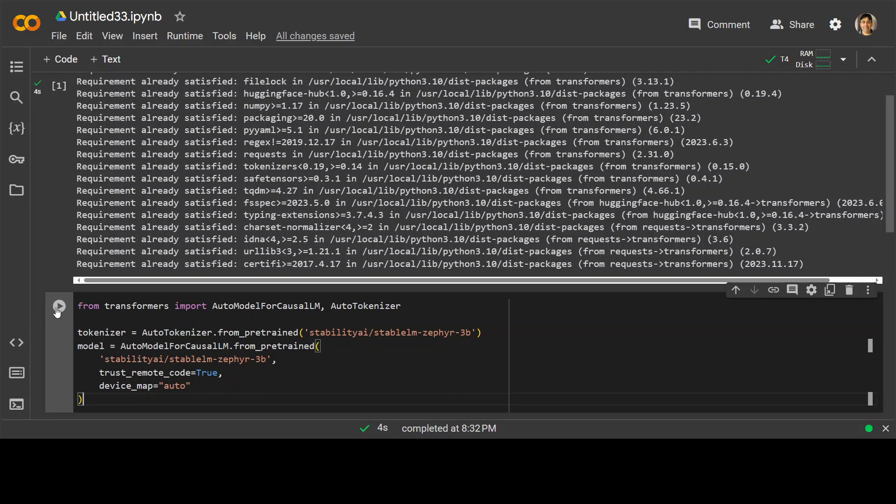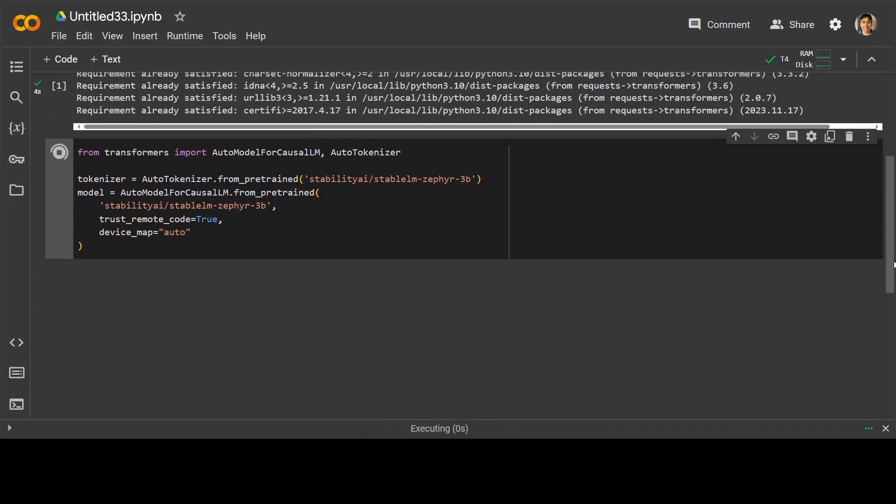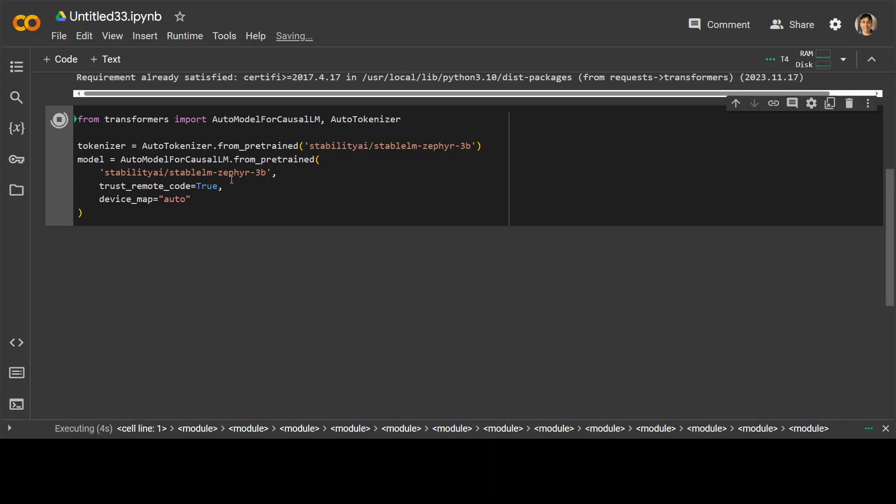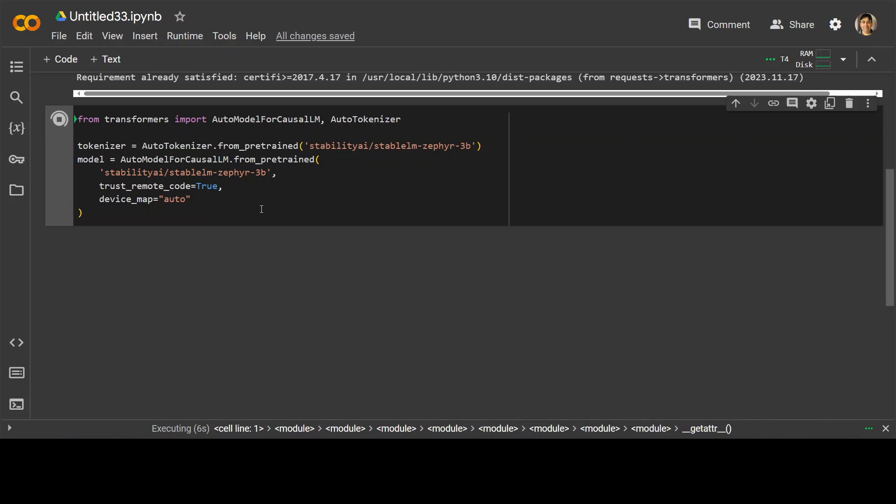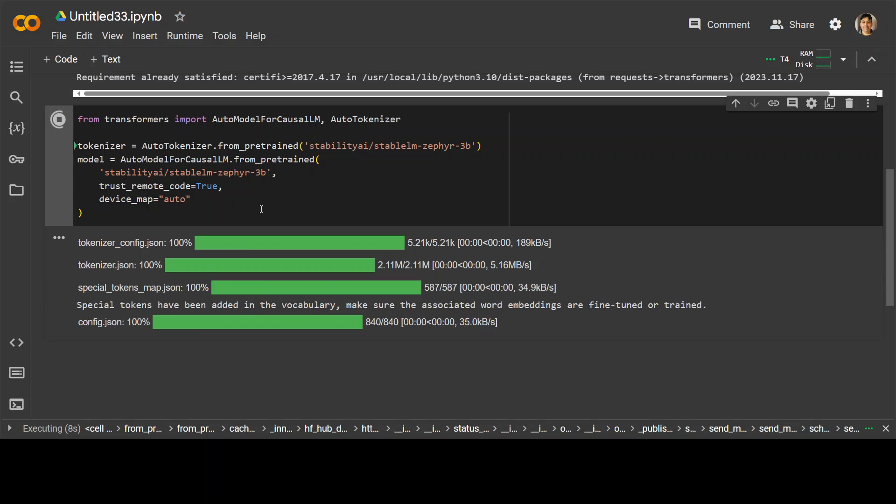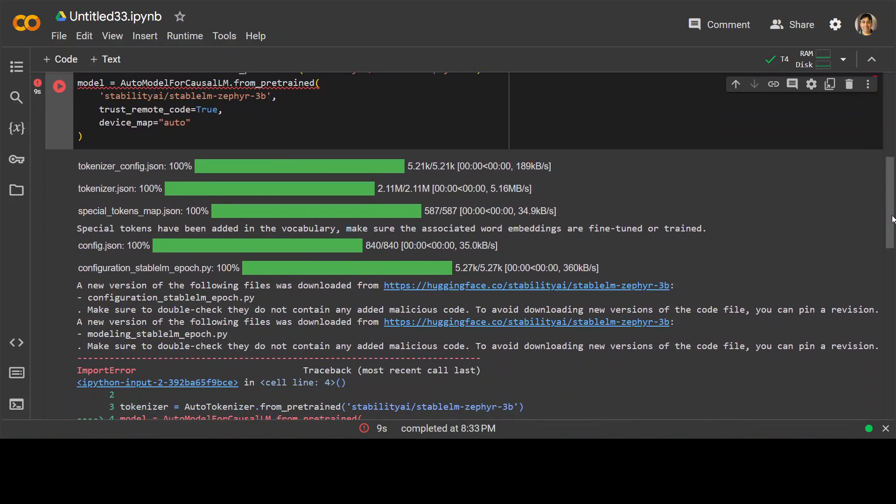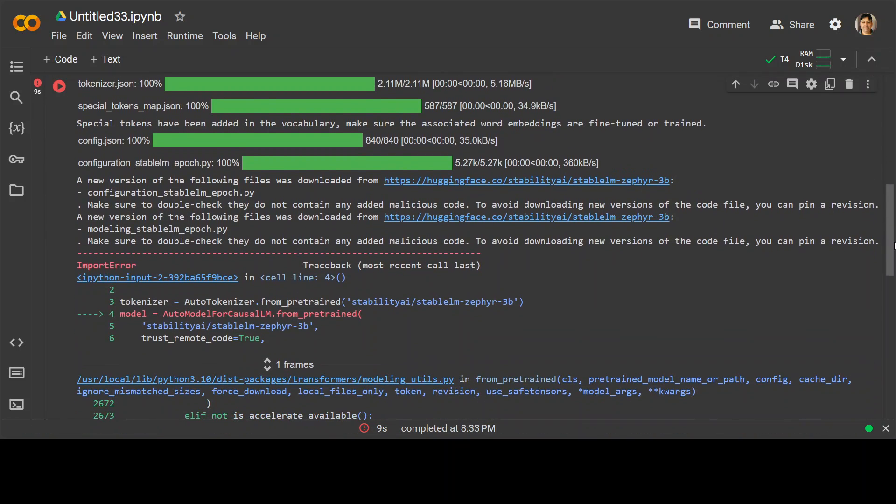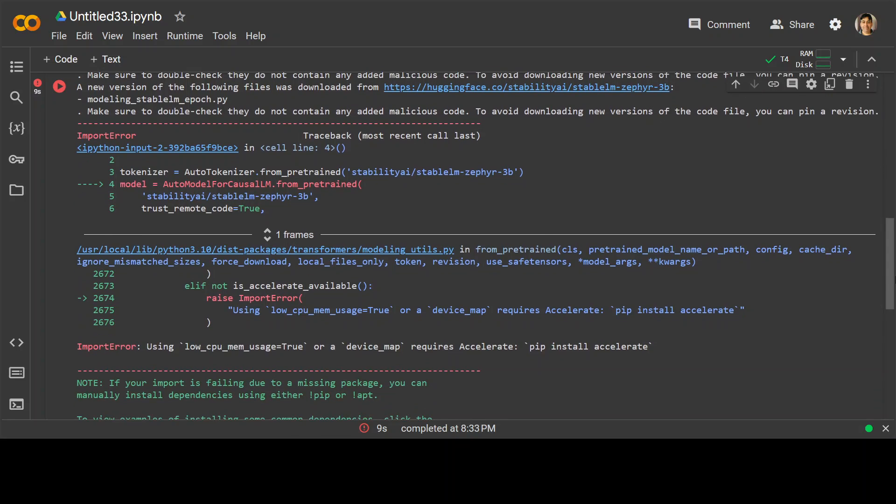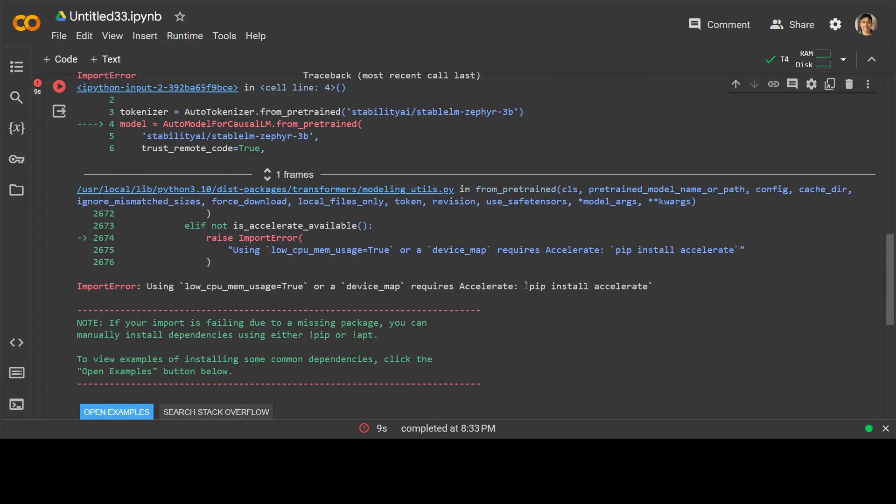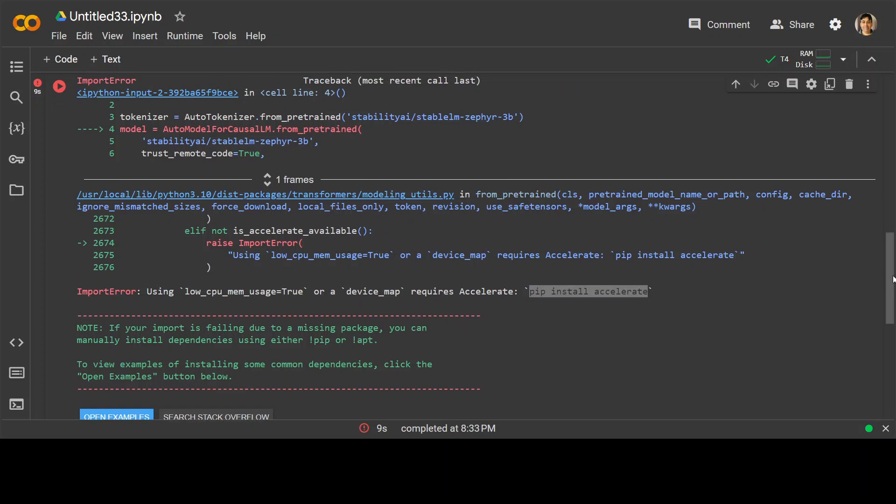But anyway, for this, let's download this model and you can see here we are mentioning that StableLM-Zephyr 3 billion. There you go. It has started downloading and I believe I might have to install this pip install accelerate first in order to run it. So let me first install it.